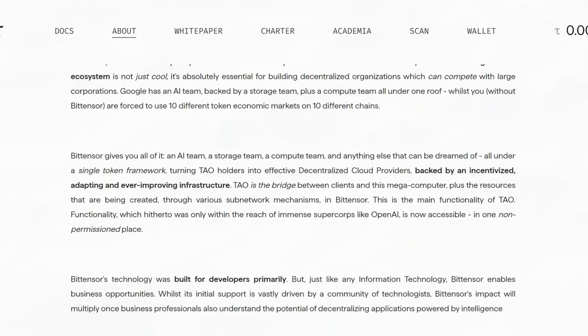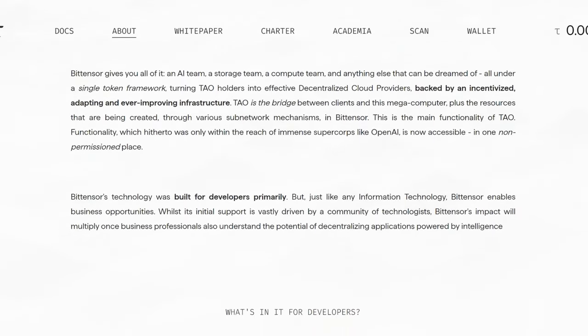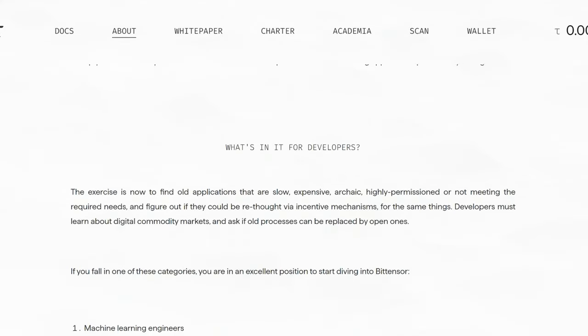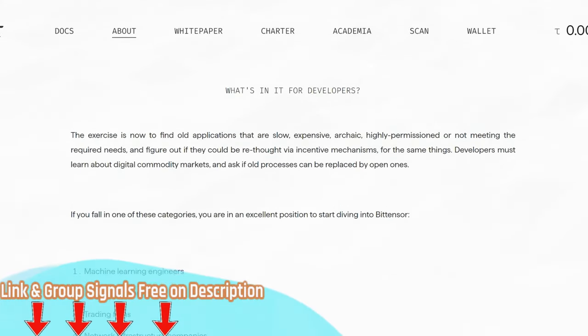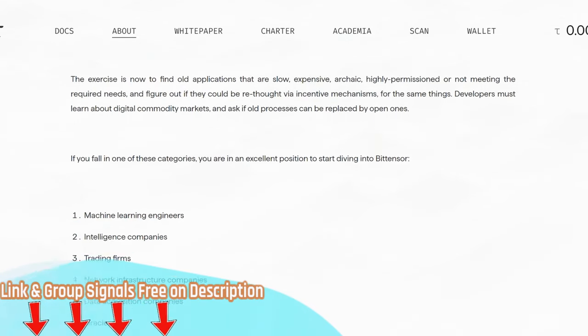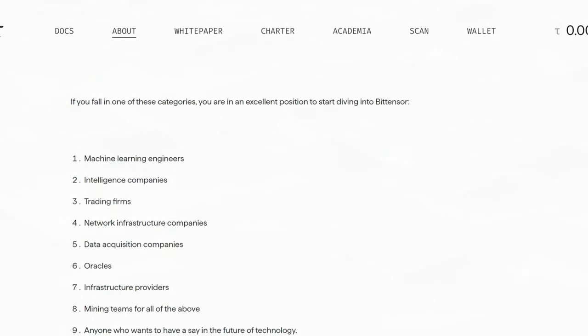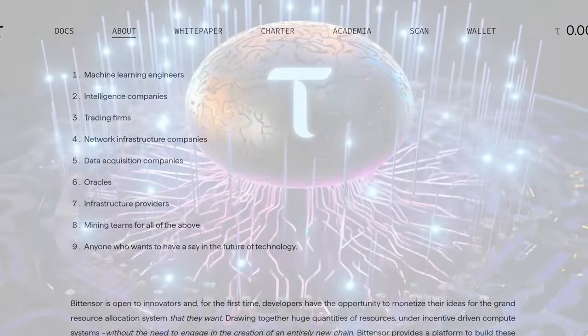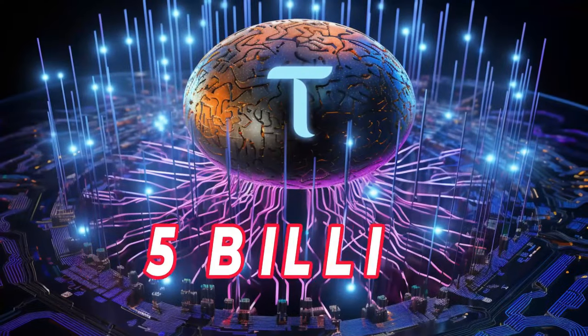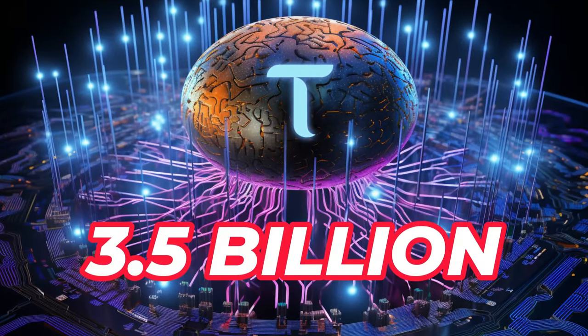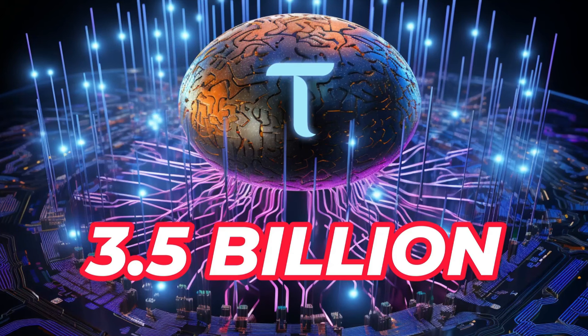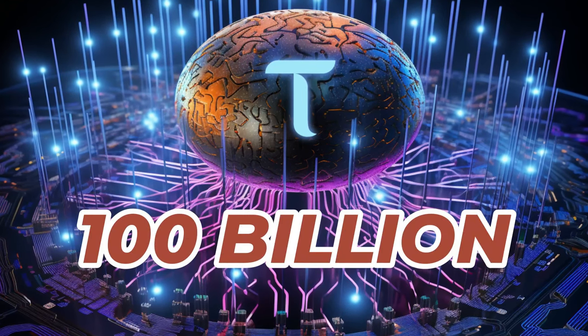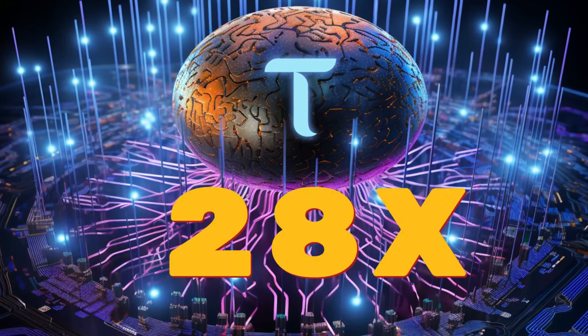TAO has the potential to become a significant asset in the growing field of decentralized AI services. This could not only increase the value of TAO as a token, but also establish BitTensor as a key player in shaping the integration of AI and blockchain in the future. BitTensor currently has a market cap of 3.5 billion. Looking at how the project is being handled, a market cap of 100 billion can be reached in a bull run. That is roughly a 28x from here.